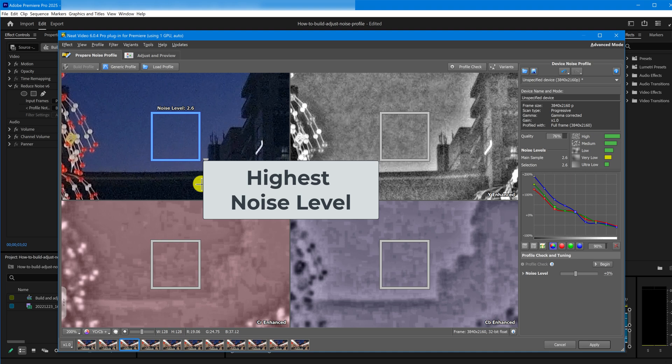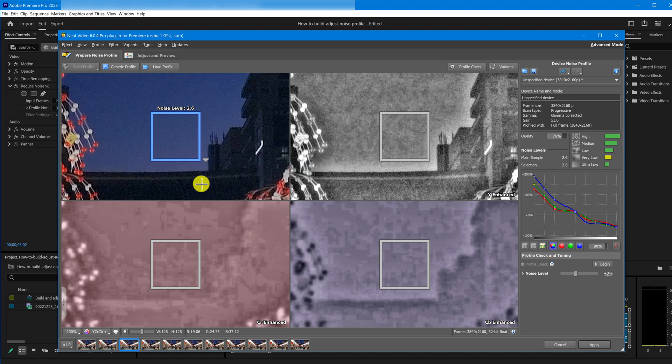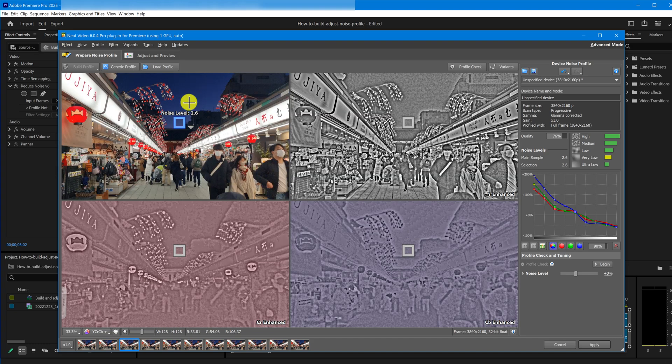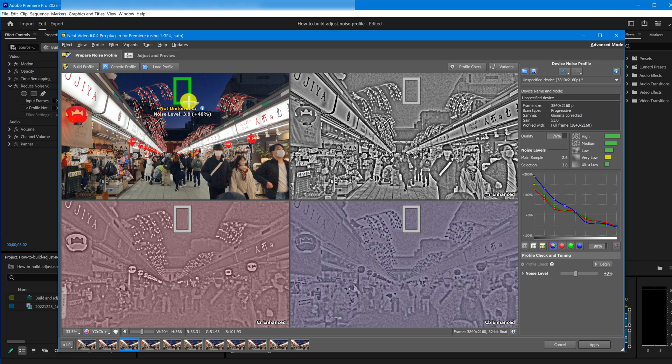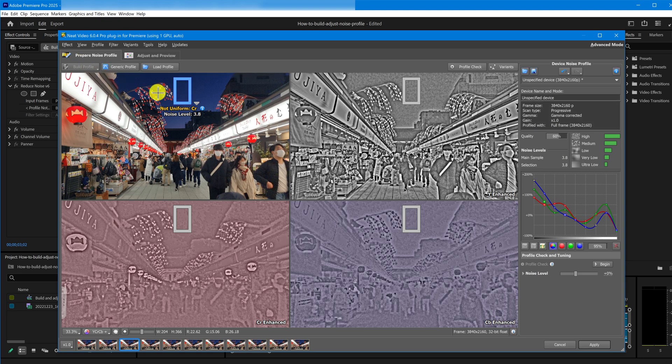And third, go for the area with the highest noise level. For example, this area shows 2.6. But let's see what this gives us. 3.8. Potentially, this area can give us a better noise profile. But this also brings us to the next, fourth point.